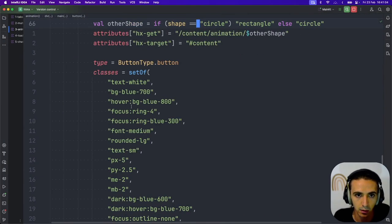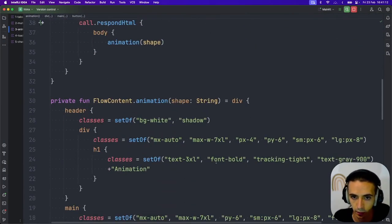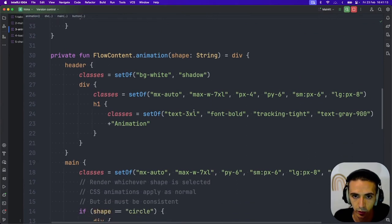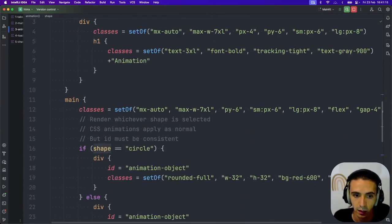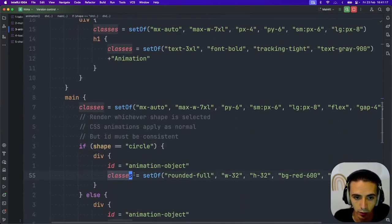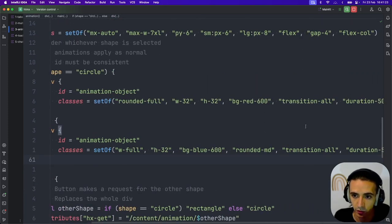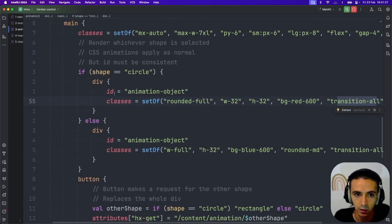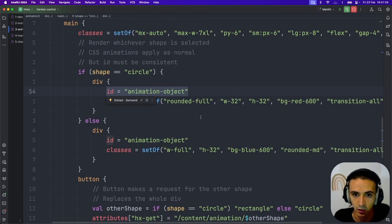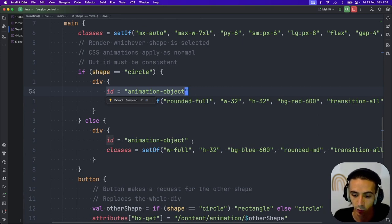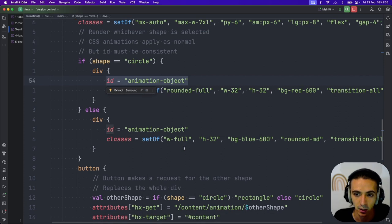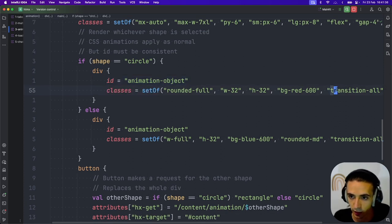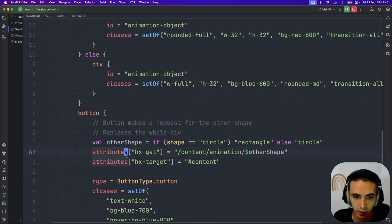But then same thing here. It's also very simple. This component takes a shape as a string. And same thing if it's a circle, render the circle. If it's a rectangle, it will render the rectangle. And these just have transitions attached. The only difference is that I have to make an ID so that HTMX knows which element is changing. From one render to the next, as long as they have the same ID, the applied CSS animations will apply.